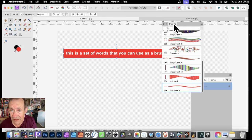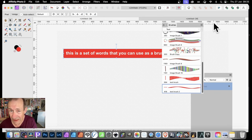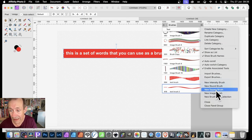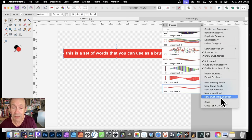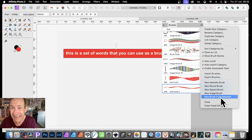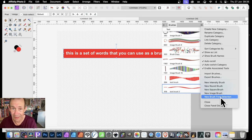You need the brushes panel, which is in the window menu. Go to the right side and go down to 'New Brush from Selection.' It needs to be a pixel layer — you need to convert it into a pixel layer before you can do anything.